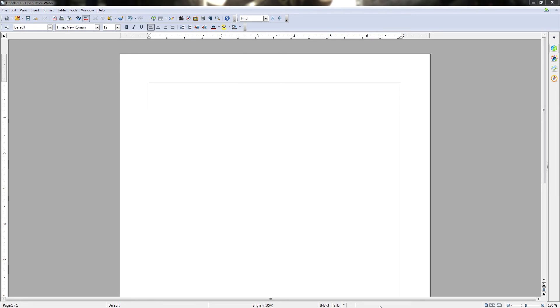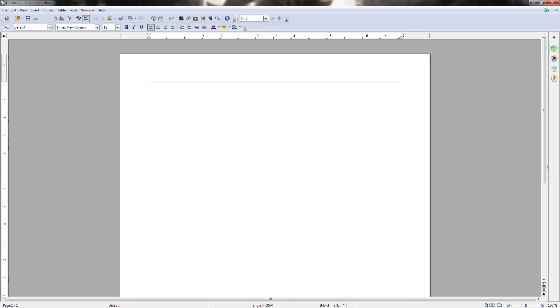Further to the right of that we have a section which may display different object information for whatever we currently have selected within our document. To the right of object information we have the view layout display which will show whether we are currently displaying one page at a time, two pages at a time that are separated, or two pages that are sealed together at the seam like a book.